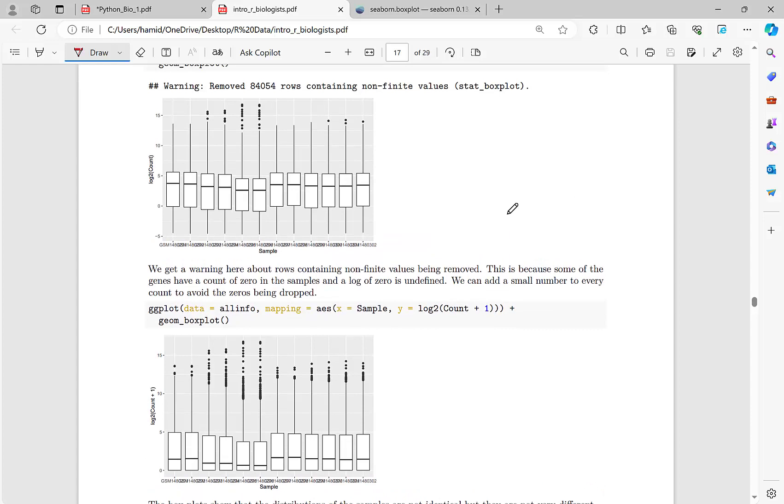We already have solved a problem in R in one of my playlists and now in this video series we want to solve again that problem using Python.